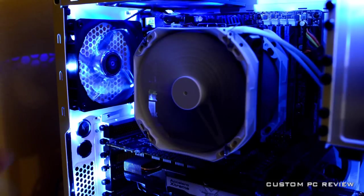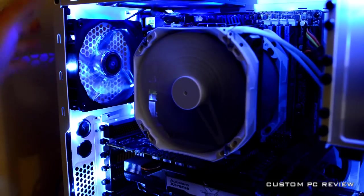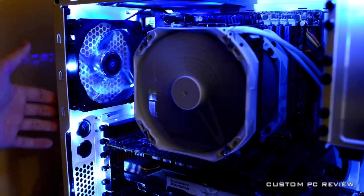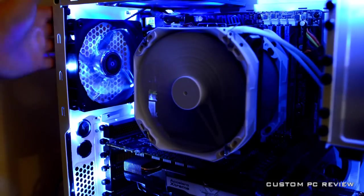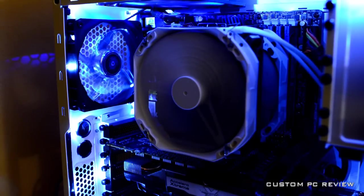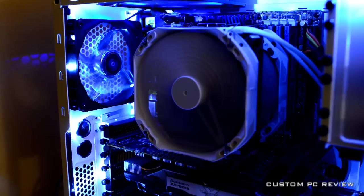The fan is very easy to install. All you need to do is unscrew four screws on the back and then connect the three-pin connector to wherever you need to connect it and you're good to go.